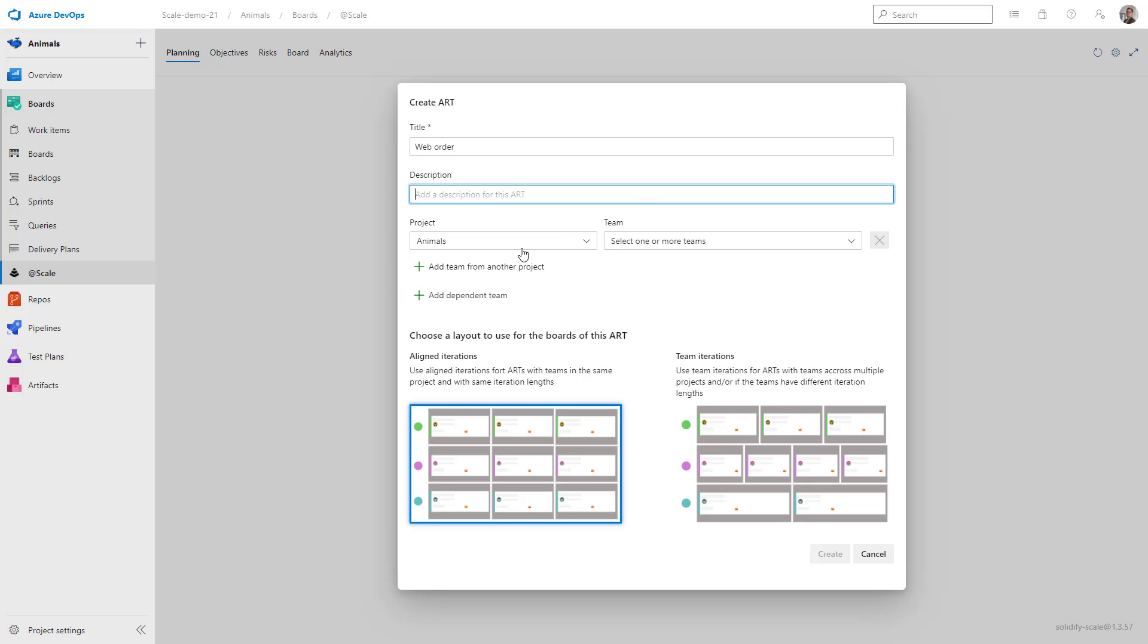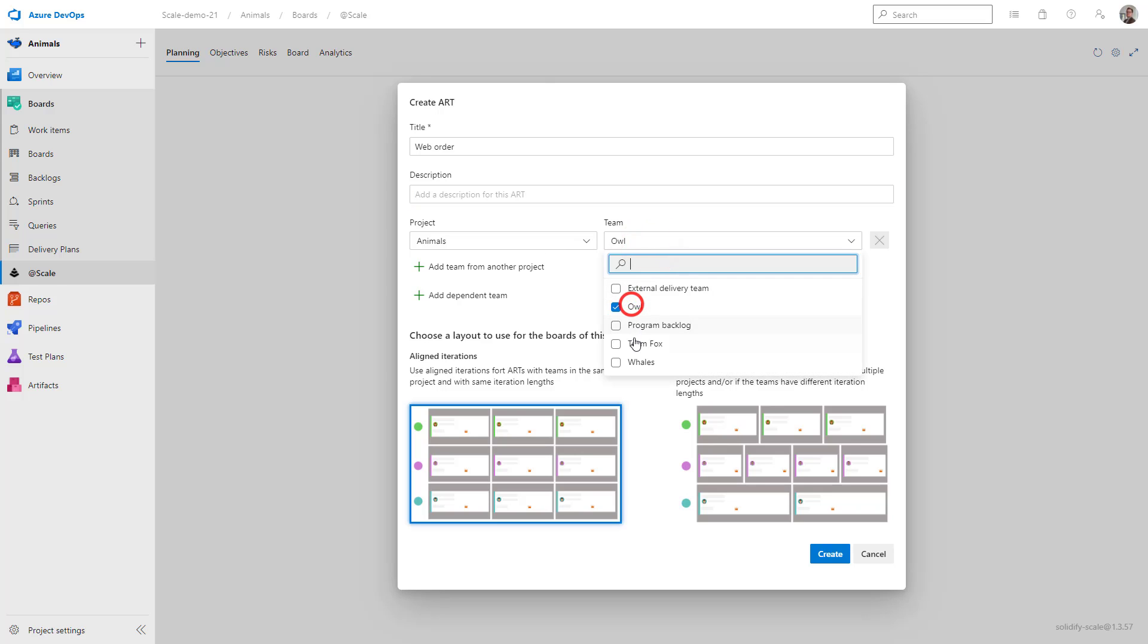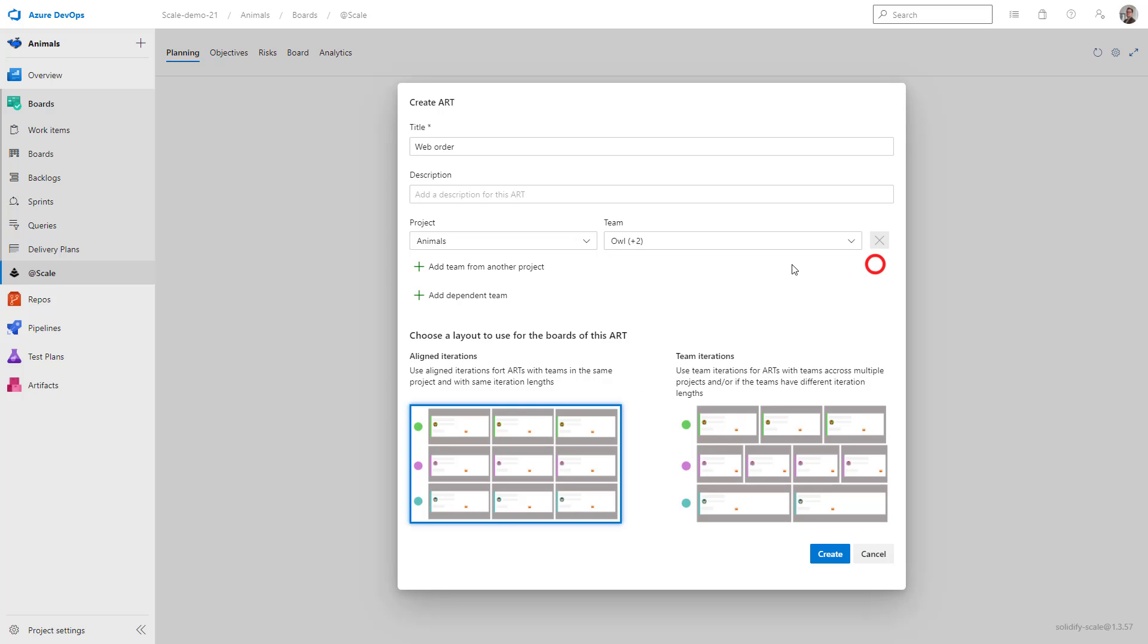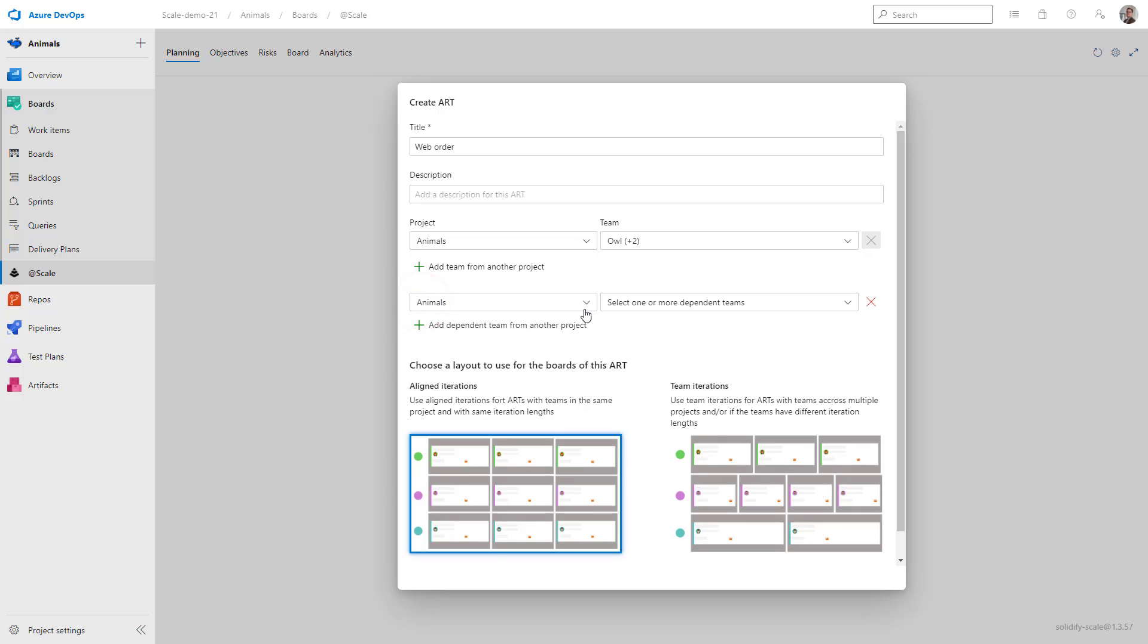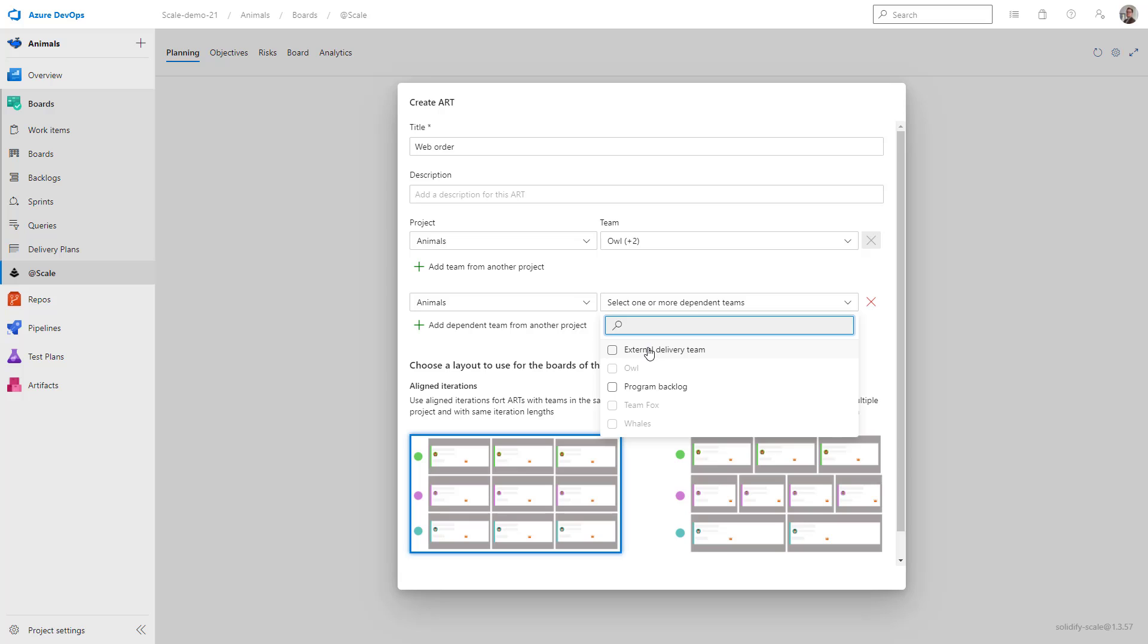My project has already been selected, so let's select the teams. I've selected three teams that I want to have as part of this art, and I also want to visualize a dependent team. So I click on Add Dependent Team, and then I can select the External Delivery Team, which I've created in Azure DevOps.